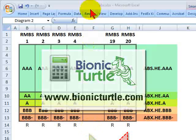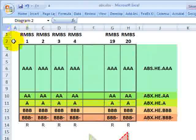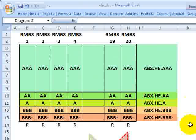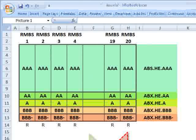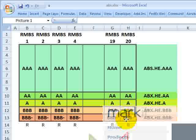Hello, this is David Harper of Bionic Turtle with a review of the ABX Index. For FRM candidates, this is based on the subprime securitization case study, and the ABX Index is the answer to the question: how are subprime loans valued?